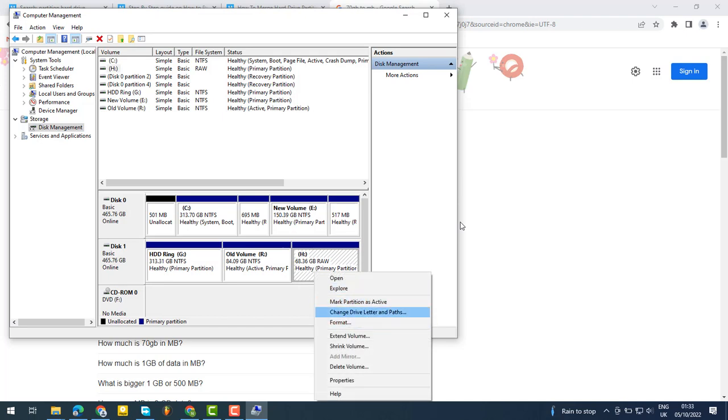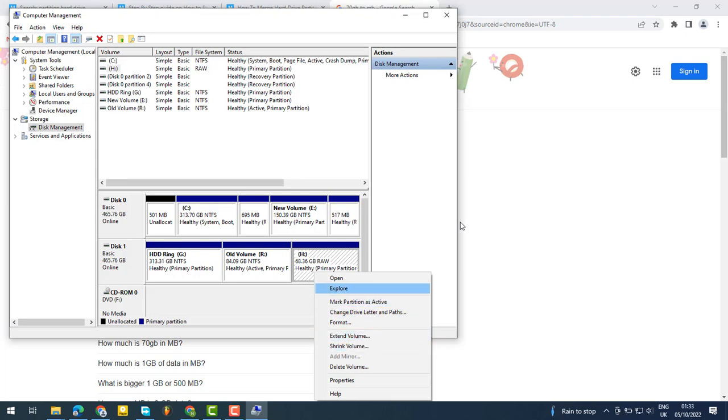You can decide to change your drive settings later or format it later. It's your choice.